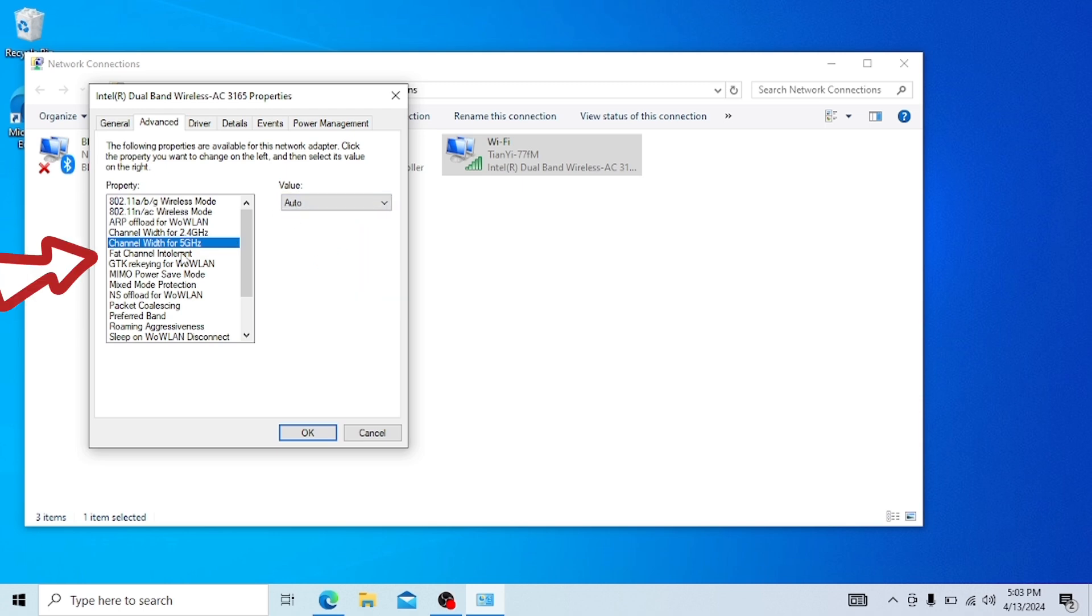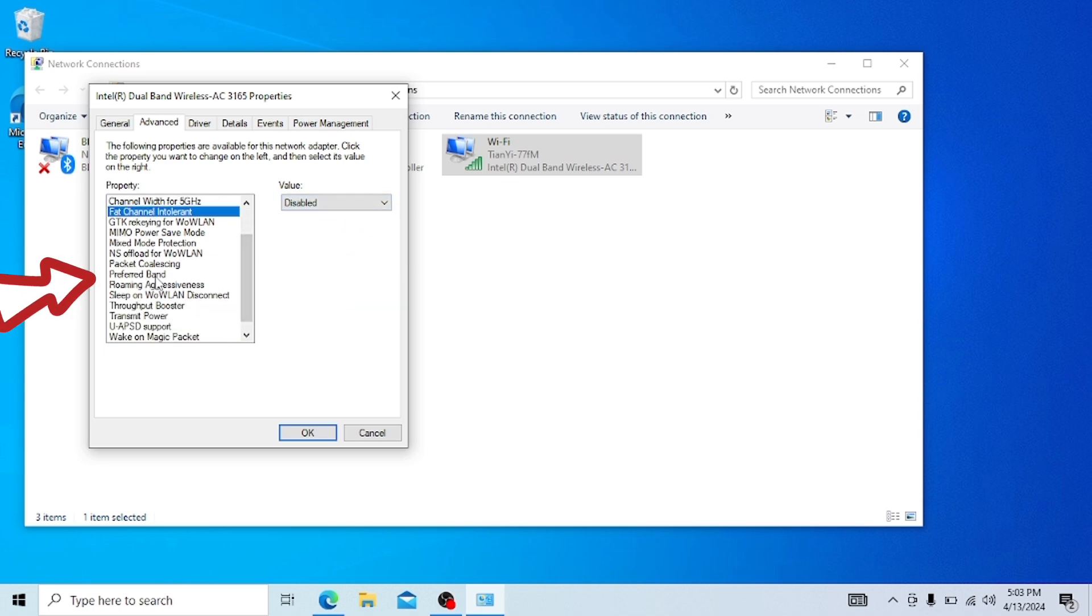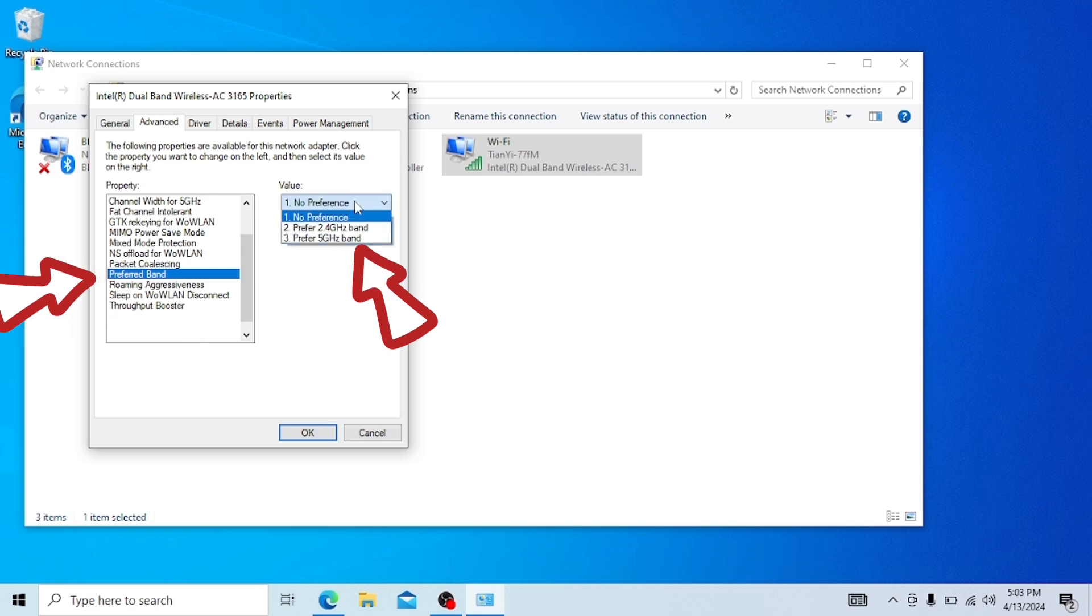And for 5 channel intolerance, values must be disabled. And the preferred band value must be preferred 5 GHz band.